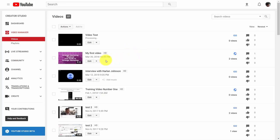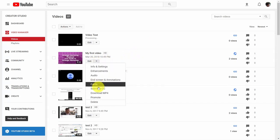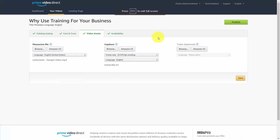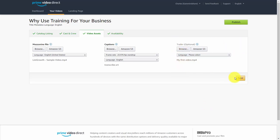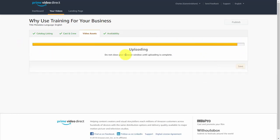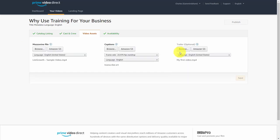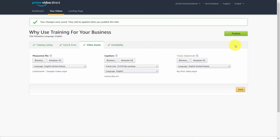Once you have the video on your channel, go to the drop-down arrow and click Download MP4 Video. Then come back to your Amazon Video Direct account and click Browse to find the file on your desktop. Once you have your trailer in place, click Save. Amazon will then upload your additional video, and you are ready to start the publication process — this time with a trailer attached to your title.